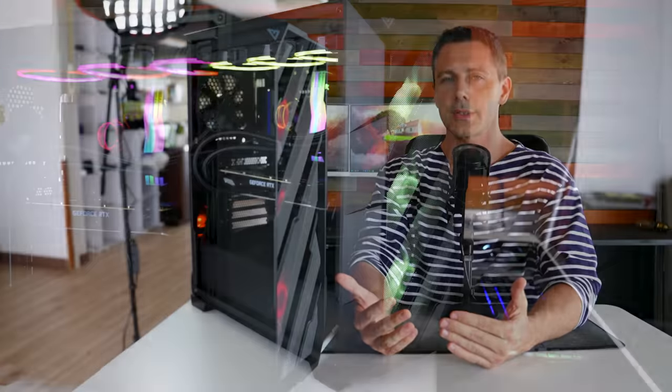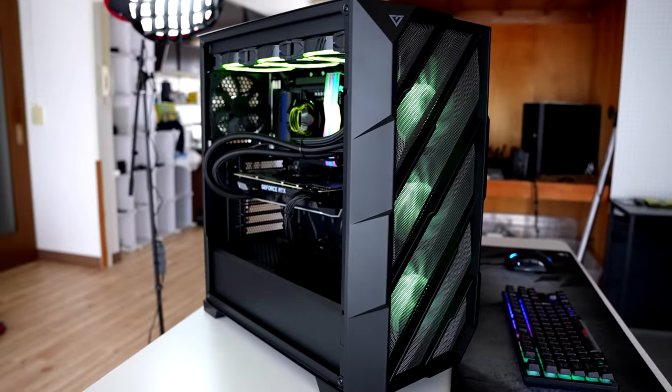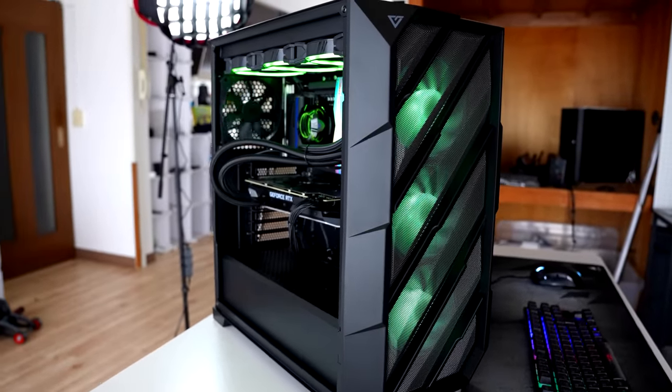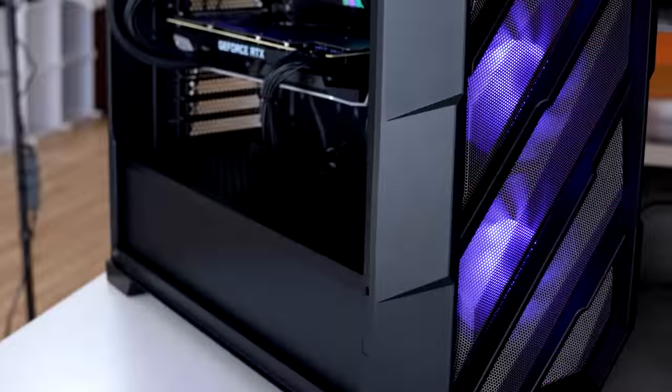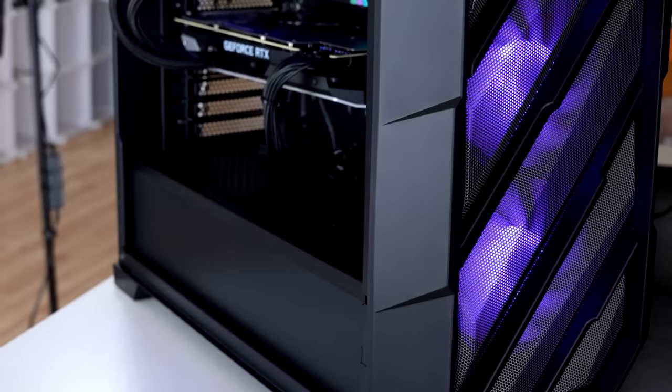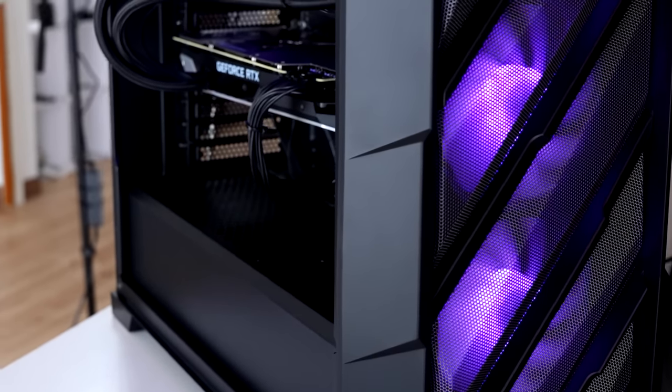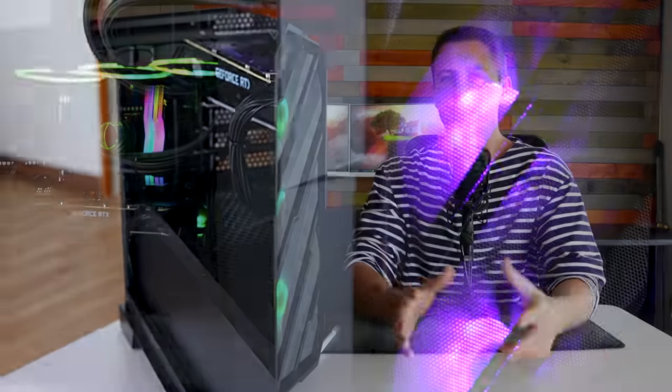Overall, the temperatures on this build impressed me, because if you're going with a case, you're either going to come into three scenarios: you're going to come into a case that's a sarcophagus with no airflow, or you're going to come into a case that's mediocre where temperatures don't really change versus an open air test bed, or you're going to come into a case where if you close it all up, the airflow is that good and it's been thoughtfully planned out that the temperatures are actually going to be lower with the side panel on versus off.